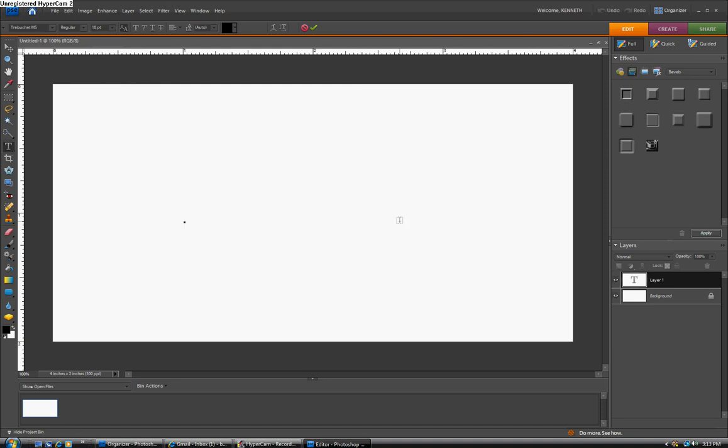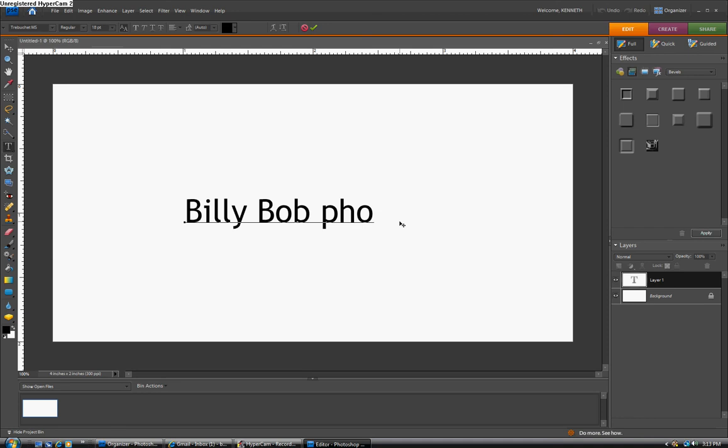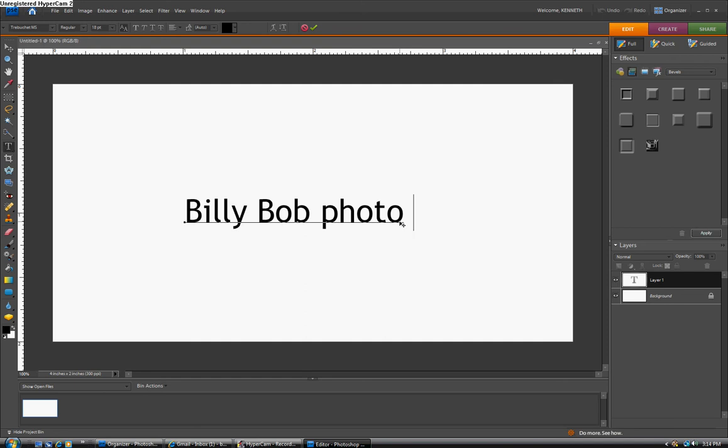In this case, it's Billy Bob Photo. And then if we want to add a copyright, all we have to do is hold down the ALT key, and on your numeric keypad type in 0169. And when you let up on the ALT key, there's your copyright symbol, and then you can just finish it.